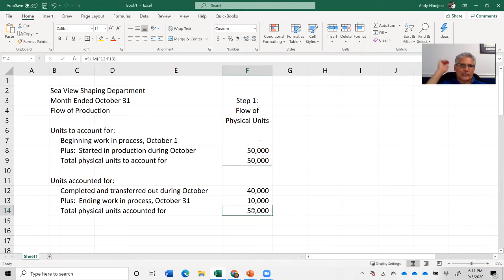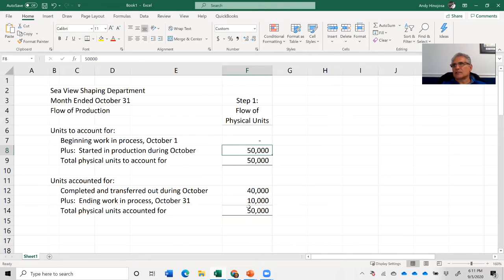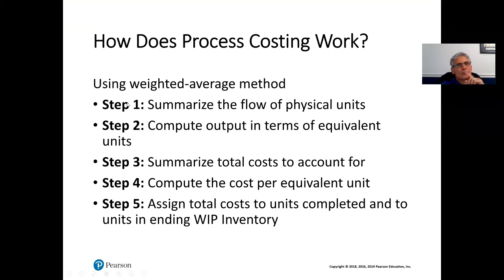This confirms that we've accounted for everything — this number must equal the total units to account for. That's step number one complete: summarize the flow of physical units. Now we move to step two: compute output in terms of equivalent units.